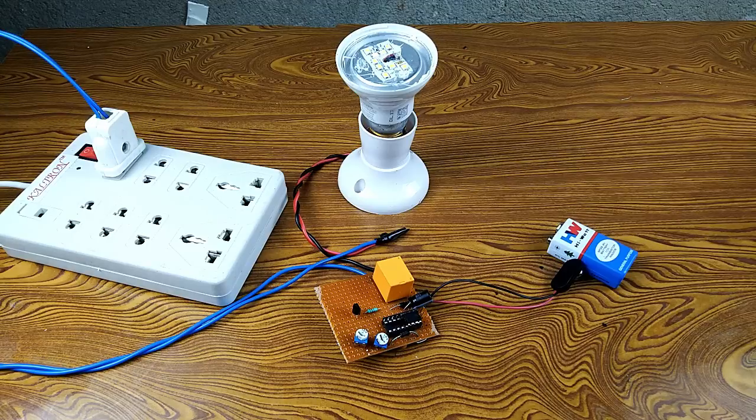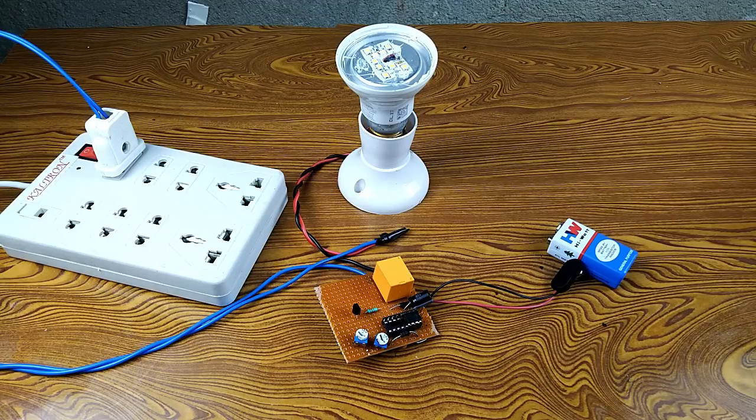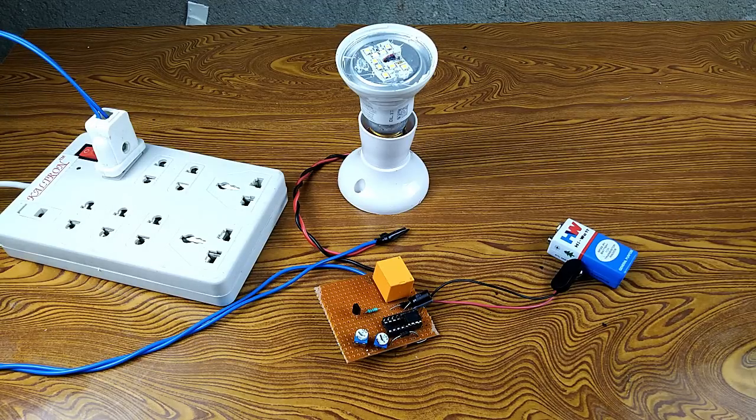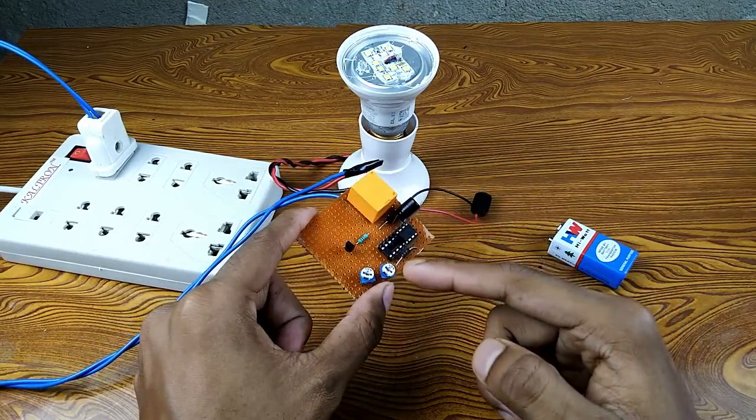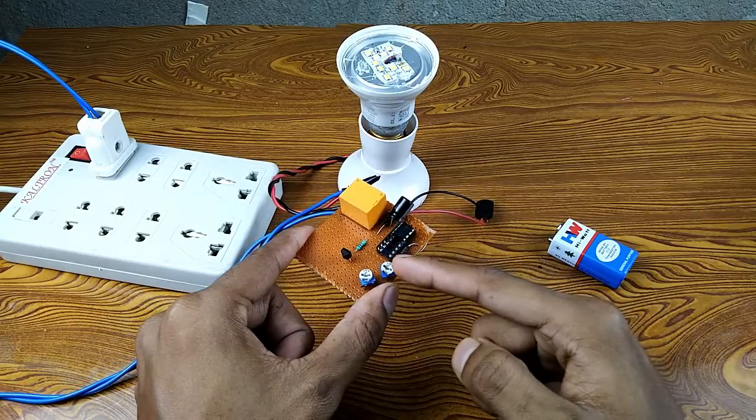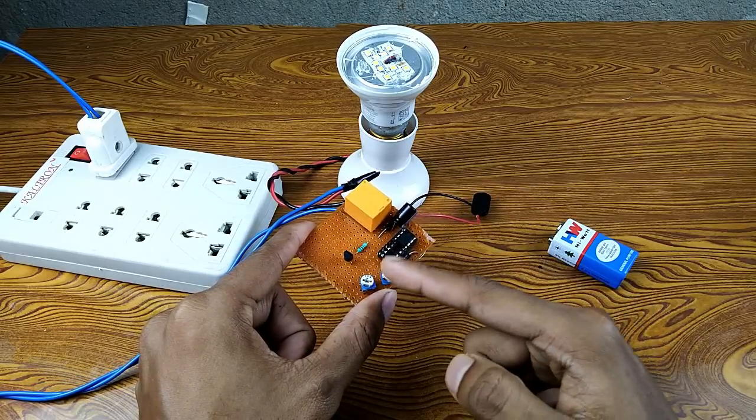Okay guys, let's take a demo of this circuit, then we will see how you can make this circuit. So guys, here you can see there are two presets - one is for controlling the off time and one is for controlling the on time.